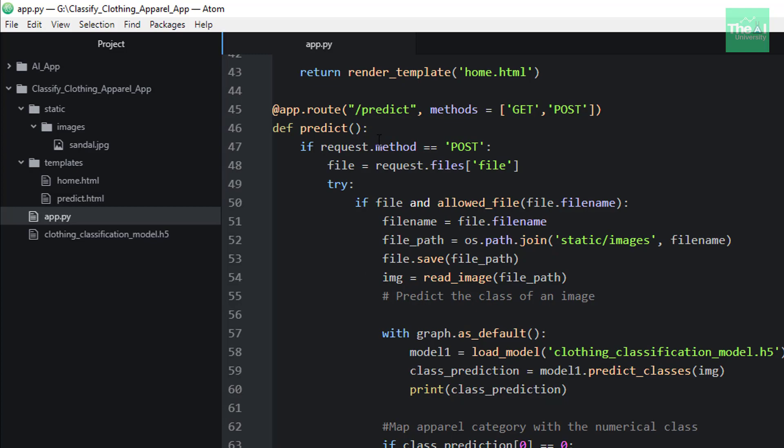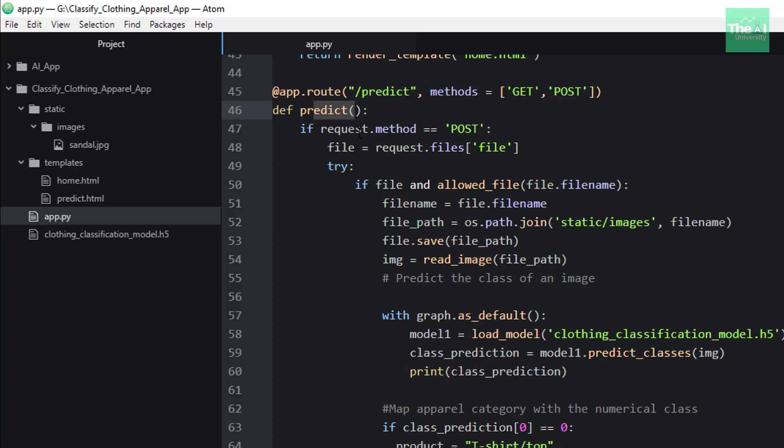Moving on, then we have another route decorator for the slash predict endpoint. We have defined the predict function right underneath this decorator. So this is the function where we have added functionality to predict the fashion tag for a particular apparel image.